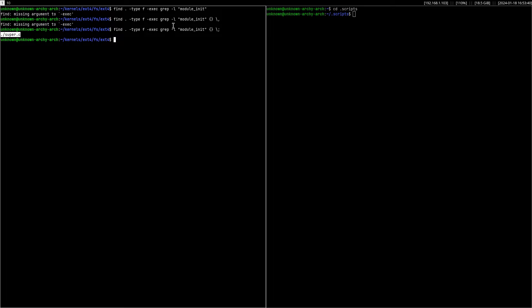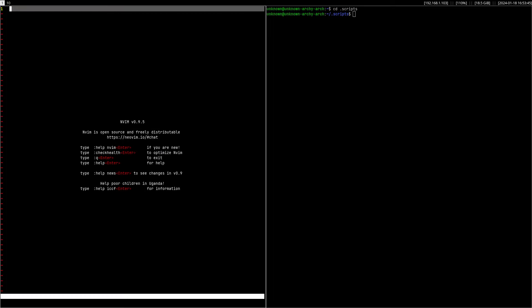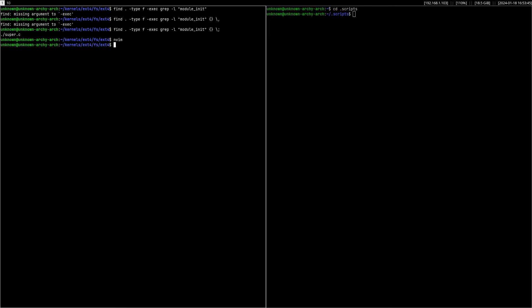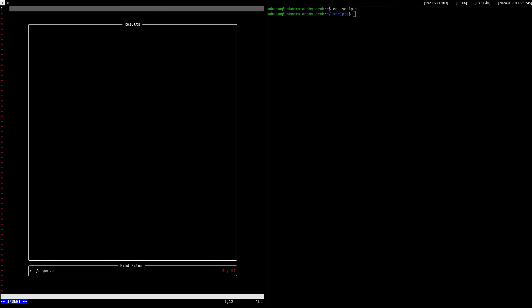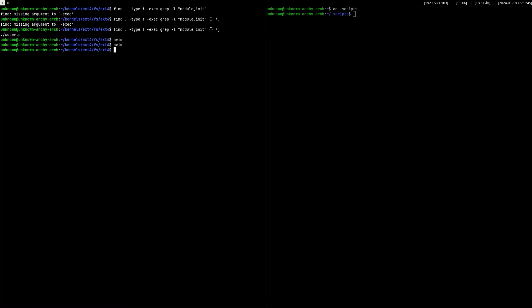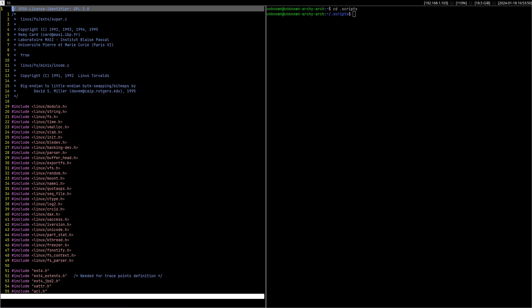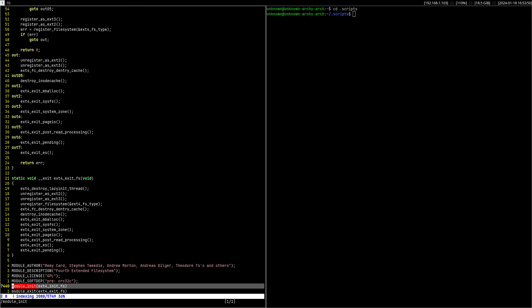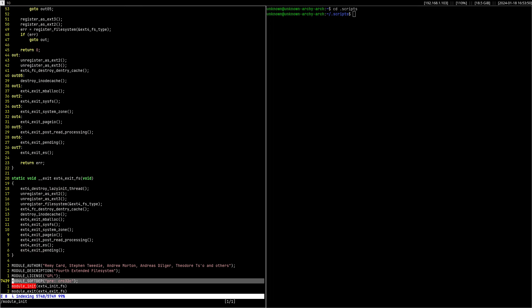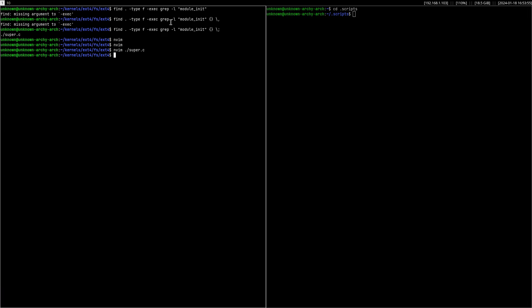So now if we go here, module_init, you can see that it contains the string. So yeah. Okay, I would like to create a simple script for this just to show my point why scripts are useful on Linux.